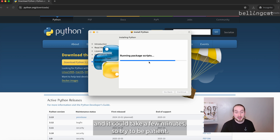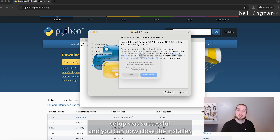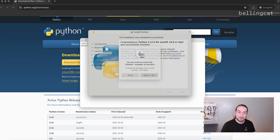The installer will now install Python on your system and it could take a few minutes, so try to be patient. Once the installation is complete, you'll see a message that says Setup was successful, and you can now close the installer.